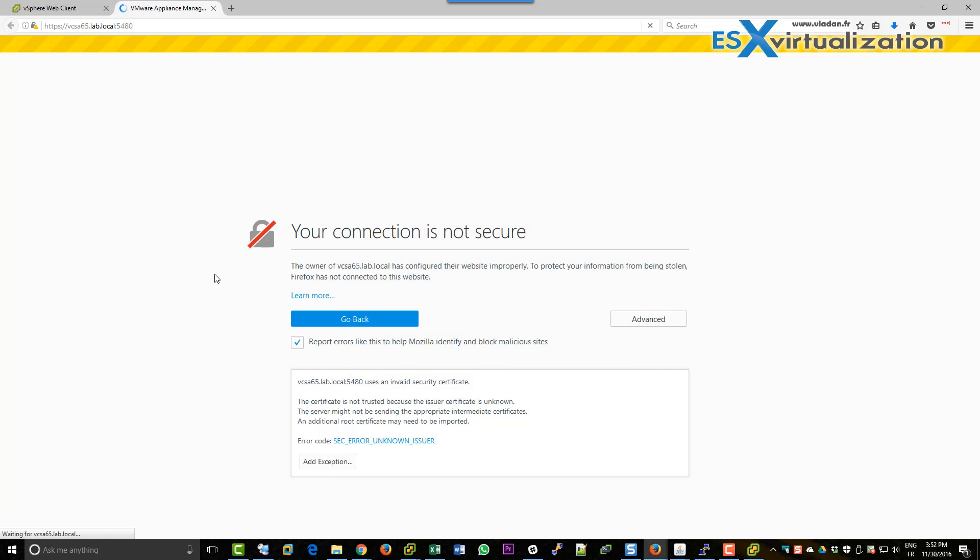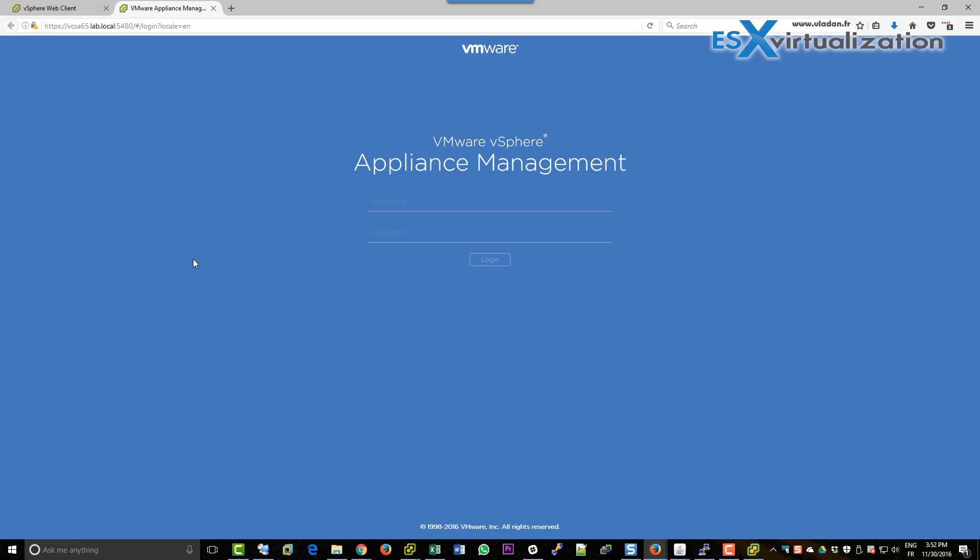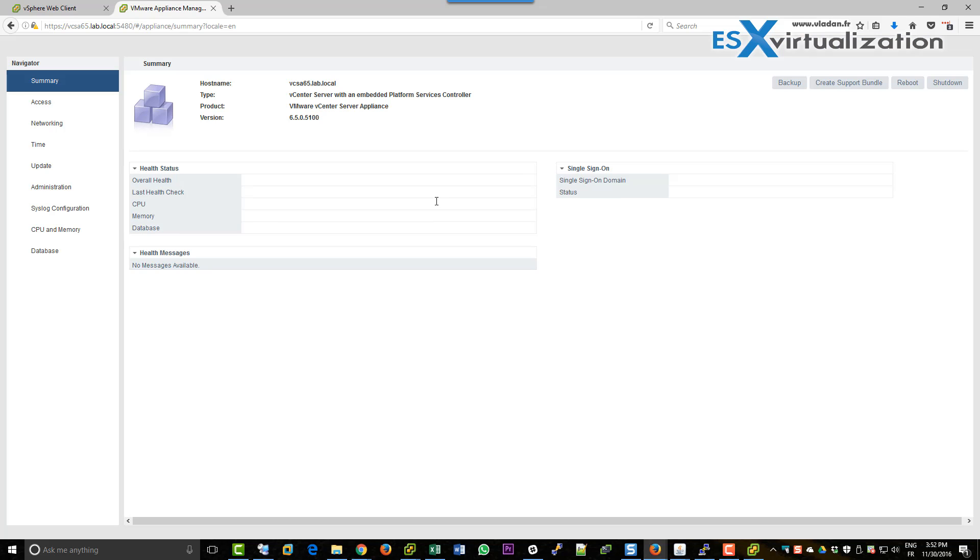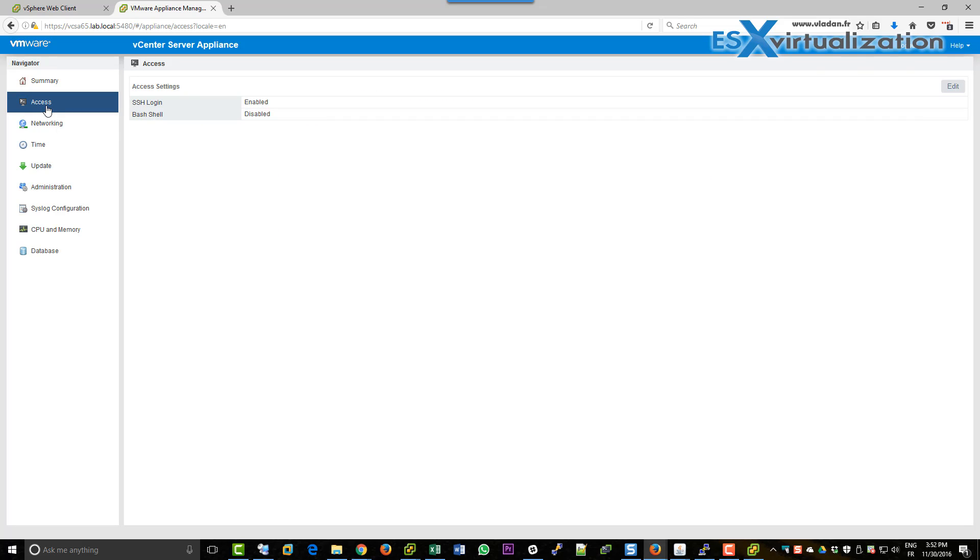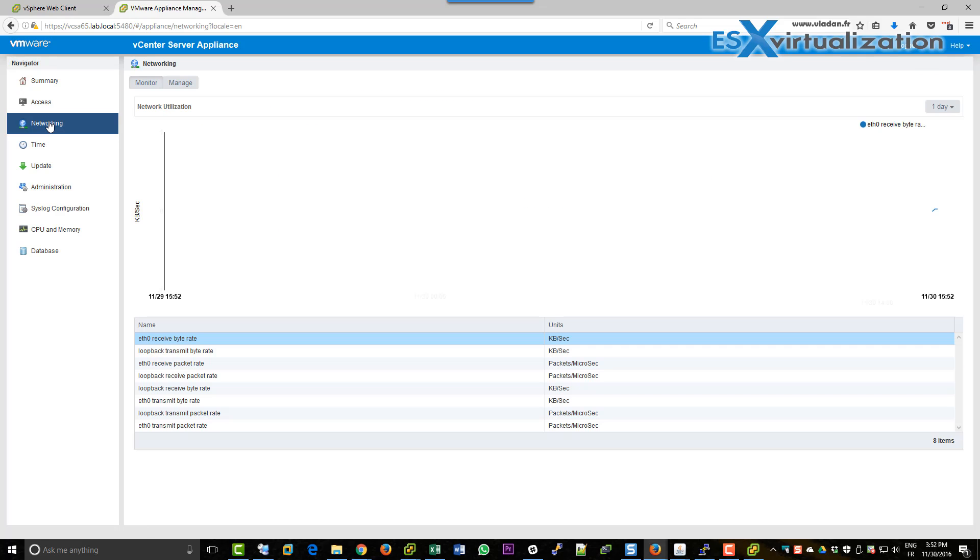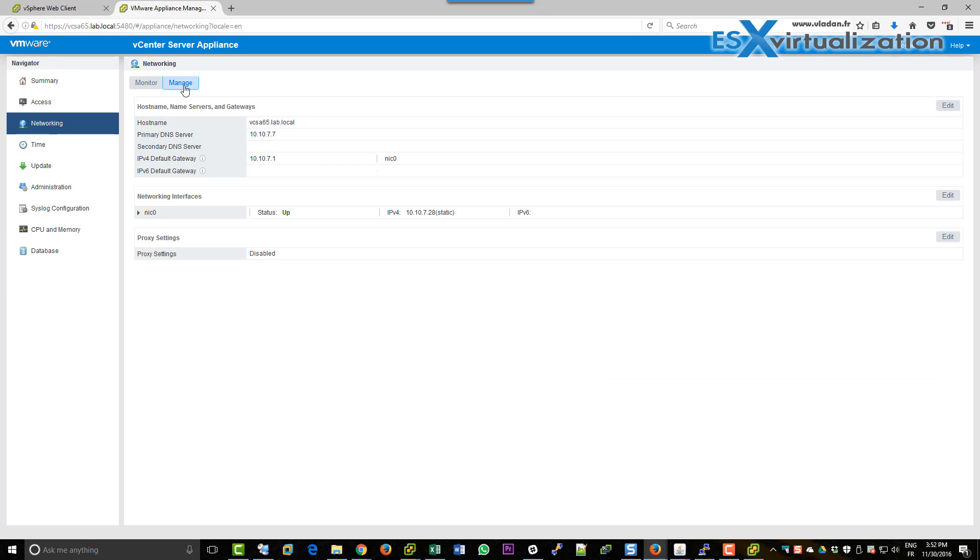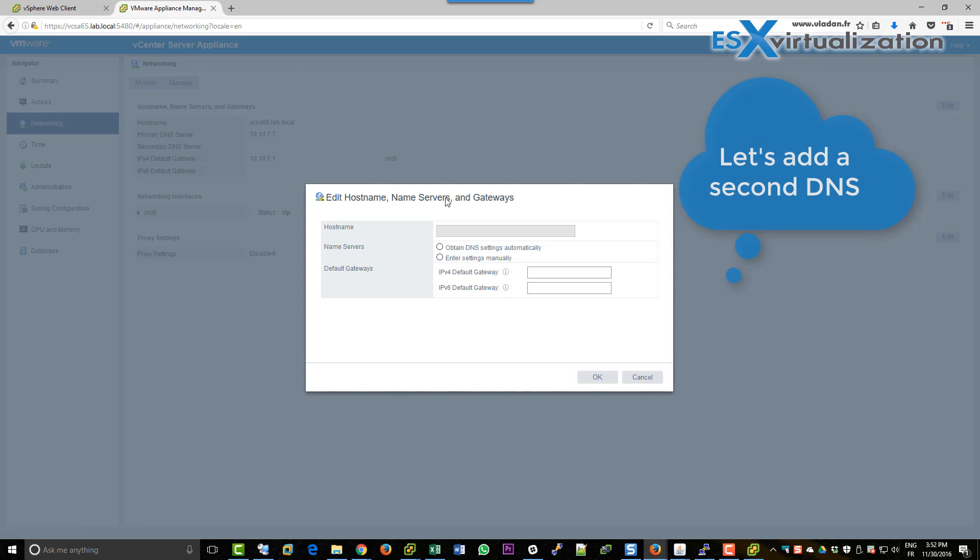But let's connect to the VCSA via the port 5480, and here you will see how nice this product is. Basically, you can change the configuration in here. You can watch if you have all the services running, you can check for updates, you can backup, you can change networking configurations. Here for example, I can add our second DNS host, DNS server.